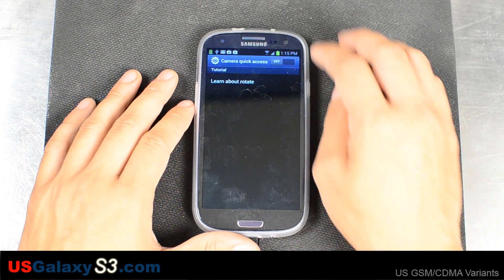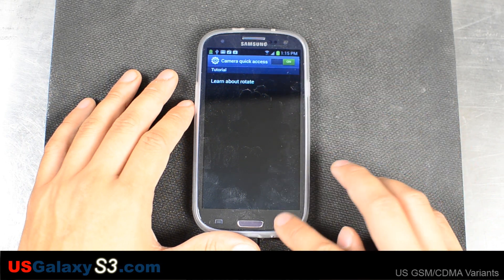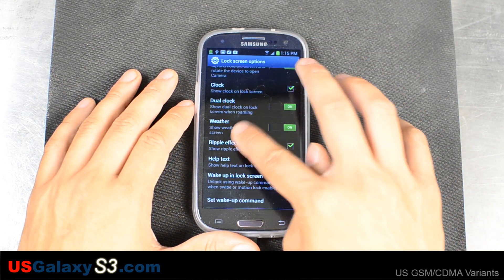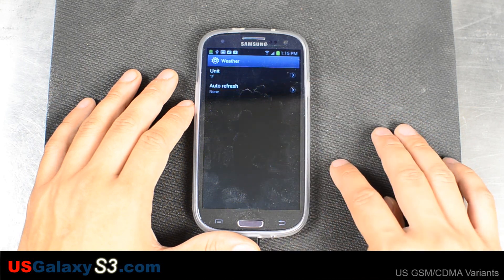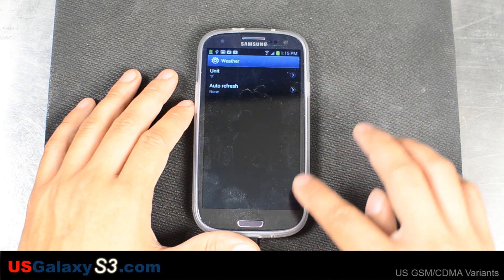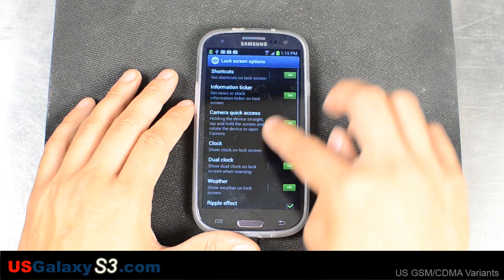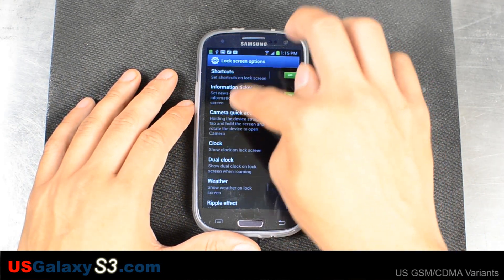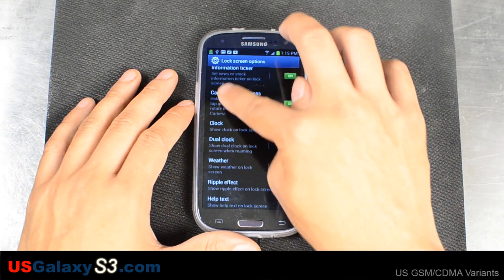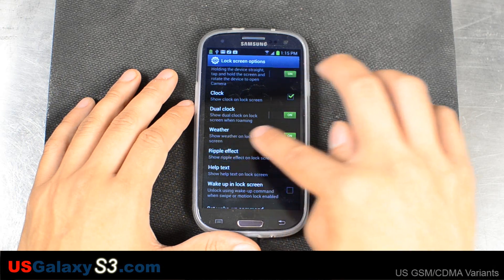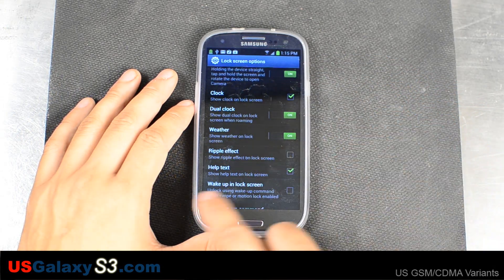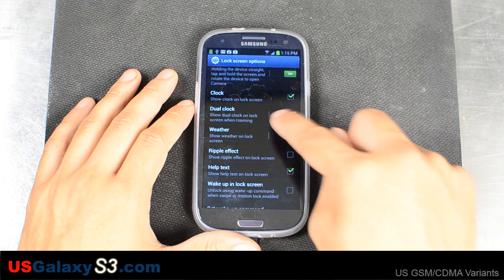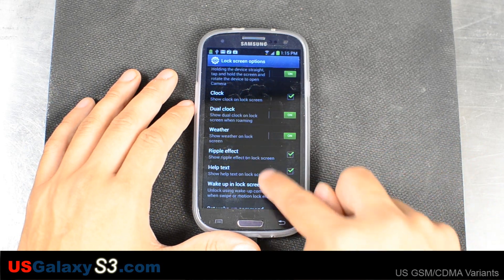There's a camera quick access that you can turn on right here. Basically, just play around with the settings. You can click weather, you can actually click the dual clock. So to customize it completely, just go down the list and click the text — it won't work for everything, just the ones with the on/off toggle it looks like.